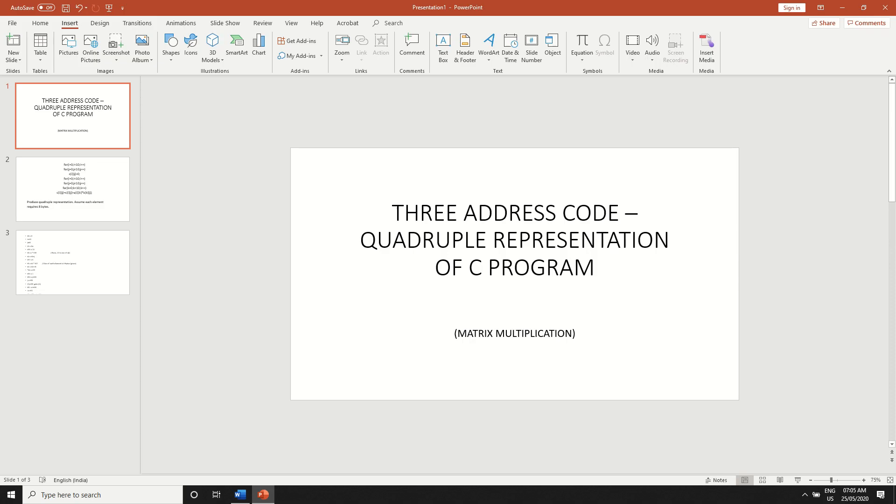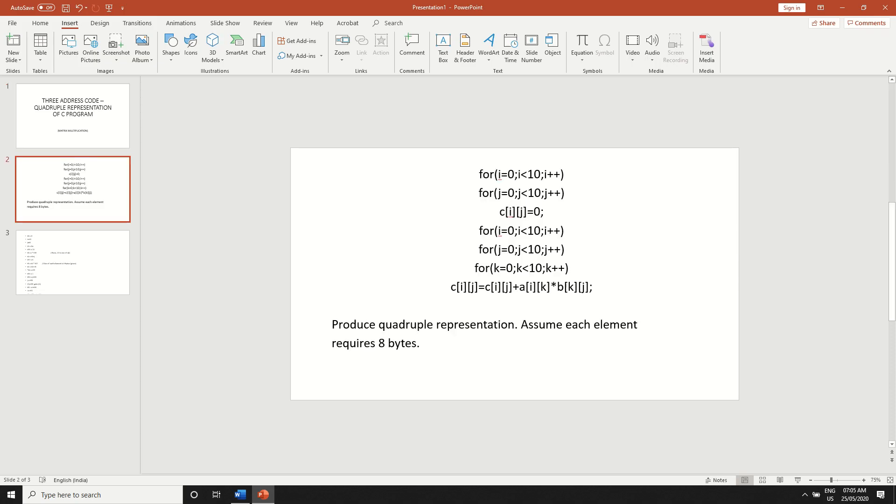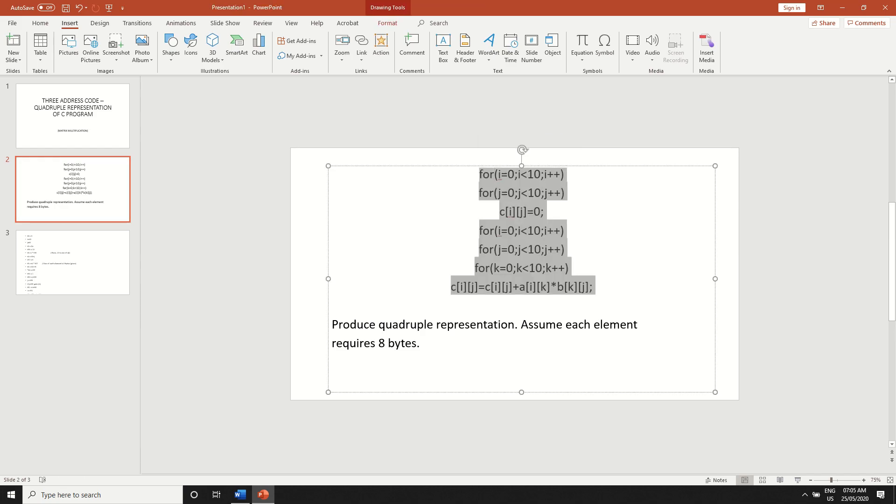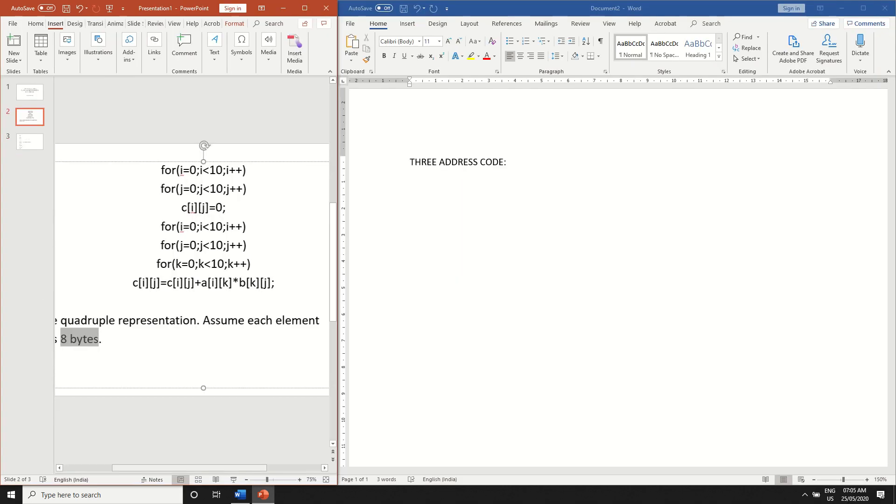Hey guys, I'll show you how to write three address code for a given C program. Here we have a code snippet of matrix multiplication and it's given that we have to assume each byte for every element.